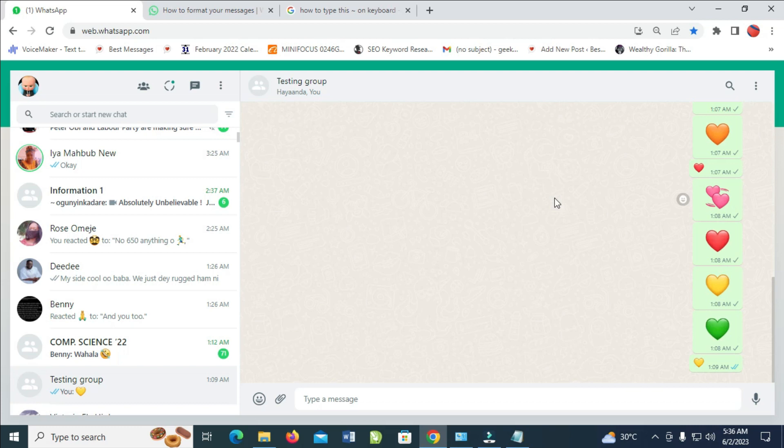So to do this, let's start typing. First, what you have to do is just go to the contact which you want to send the bold text to. So I'll be using this one right here. So when done, let's start typing something right here.